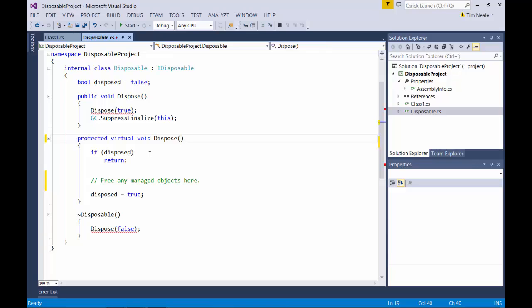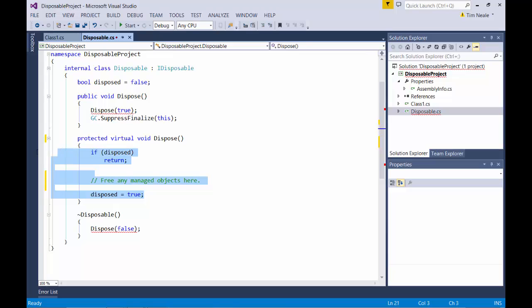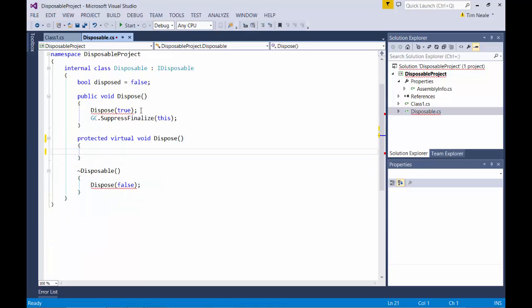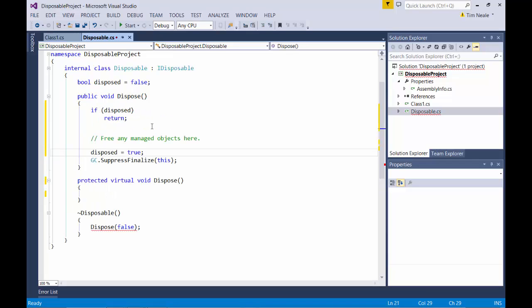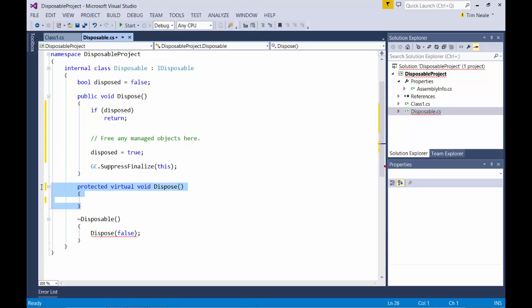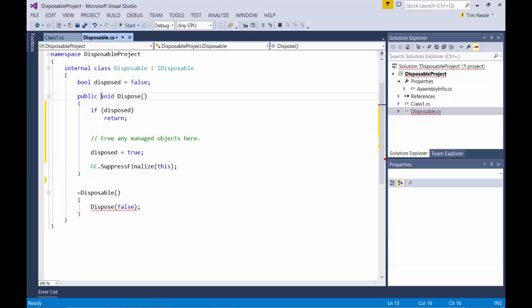You'll now see that we get an error because we have two dispose methods with the same signature. So we should probably merge the two here. What we can do is take the contents from that method and drop it into the public one. And now we don't need the protected one at all. However, it might make sense to make the public method virtual just in case we are going to have any child classes.